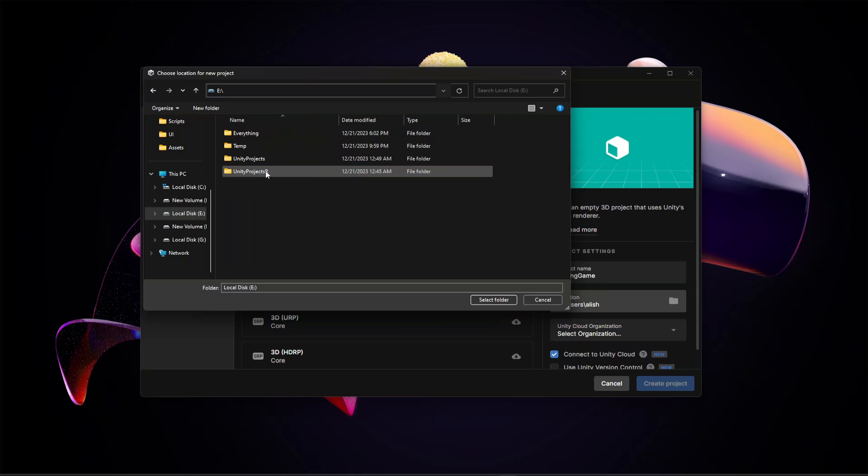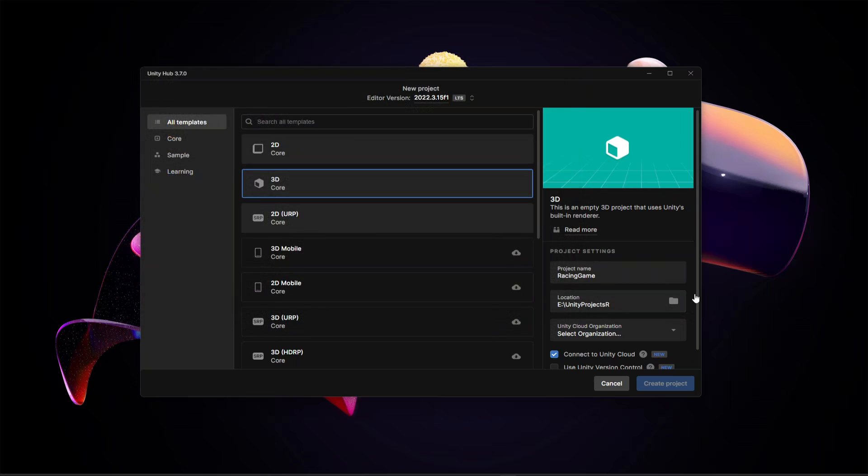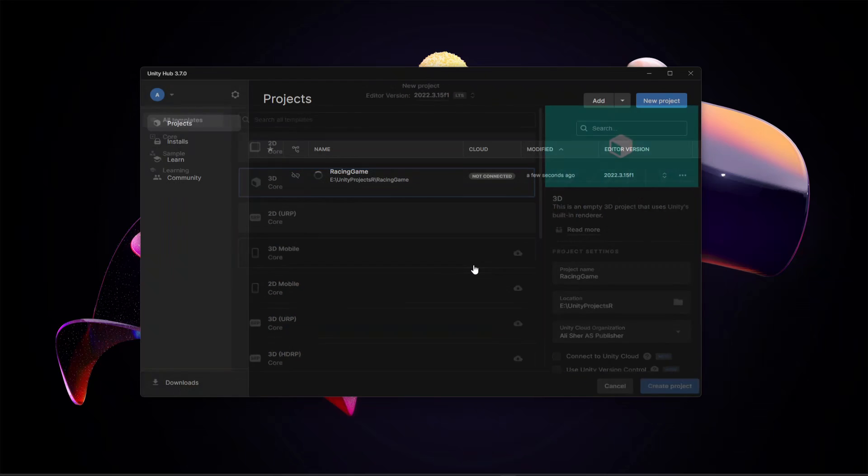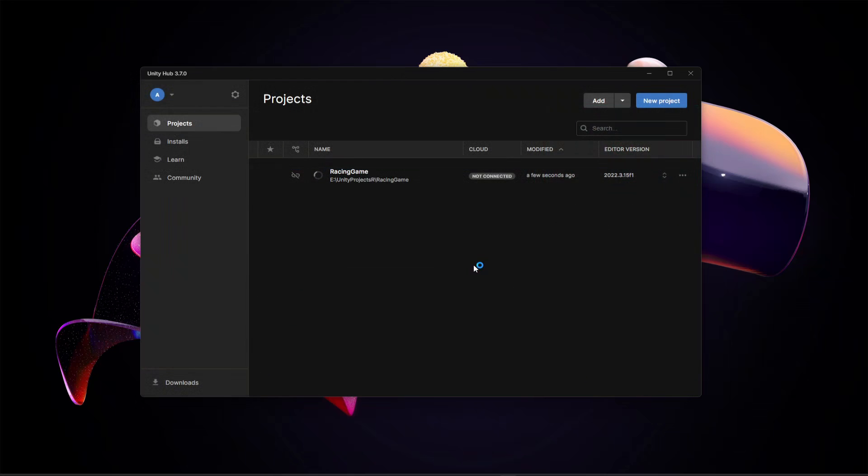Click select folder. Right here you need to select your organization, so I will select mine and then I can remove this connect to Unity cloud checkbox. Then click on create project.